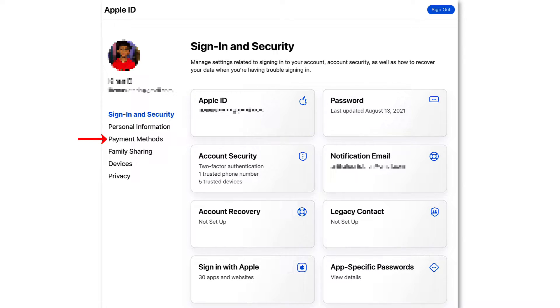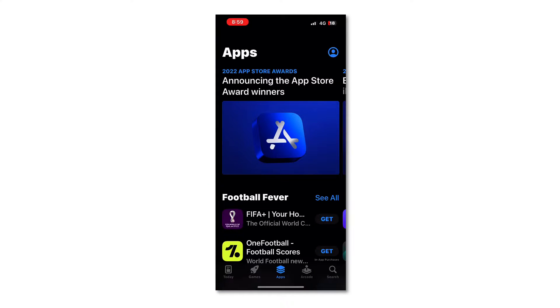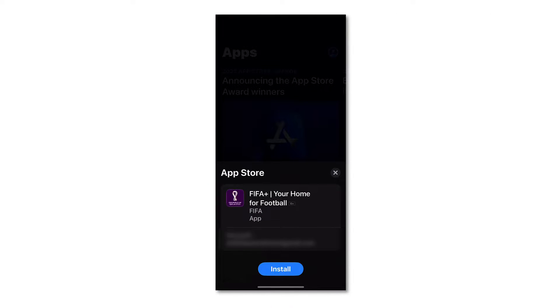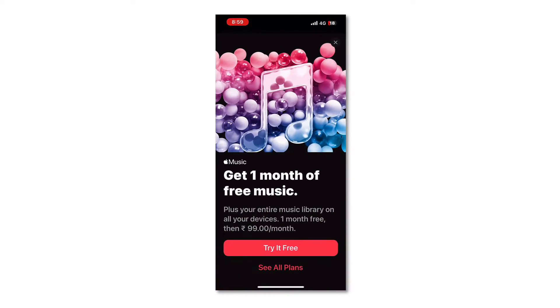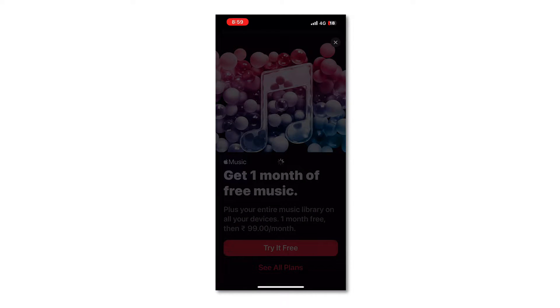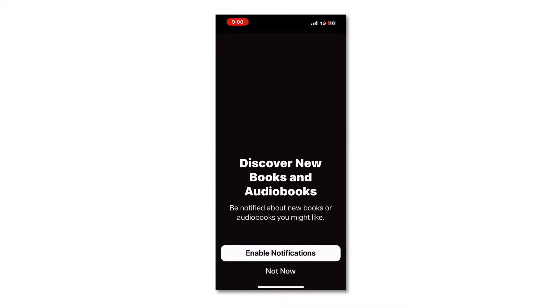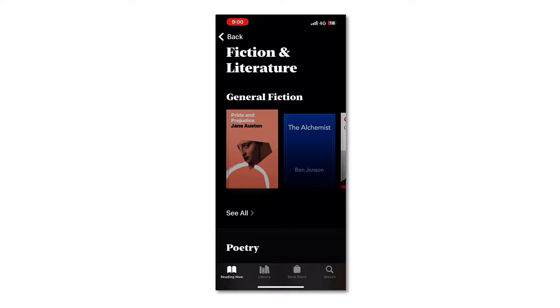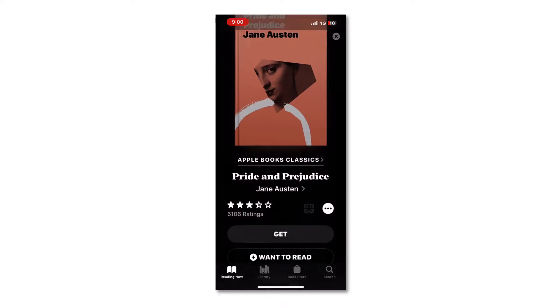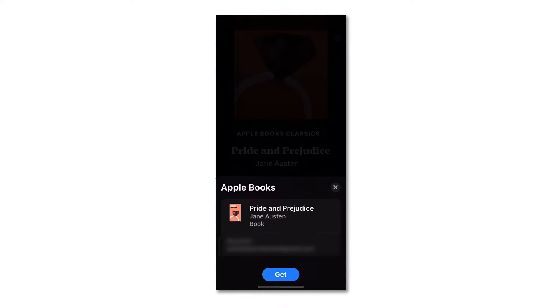You can also set up your payment information in your Apple ID to use any of Apple's online services. With Apple ID you can buy apps from the App Store, subscribe to Apple Music, and buy books from Apple Books — for all of which you need an Apple ID to make these purchases.